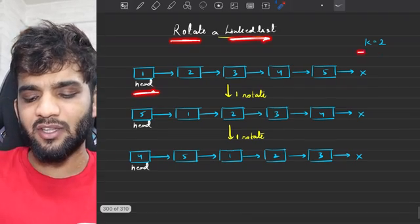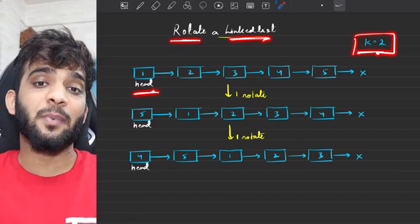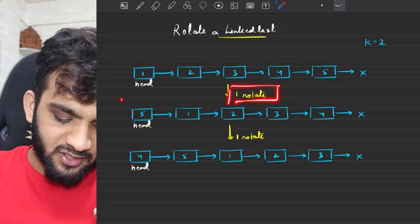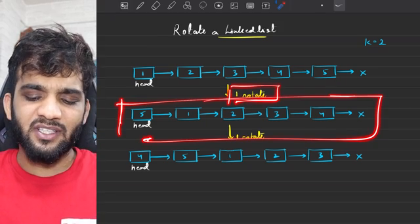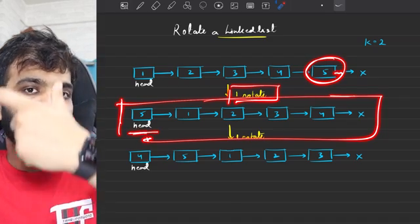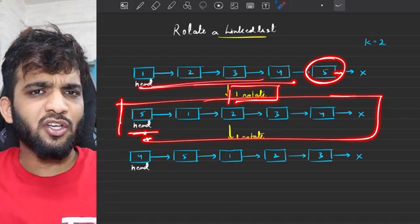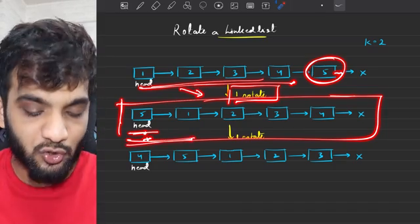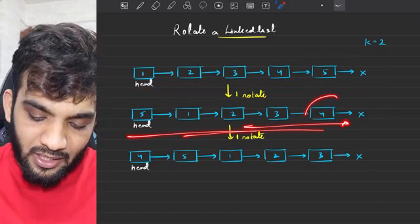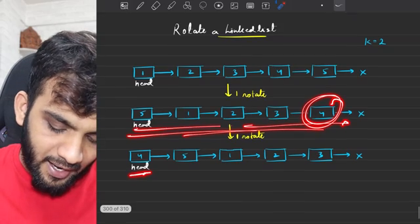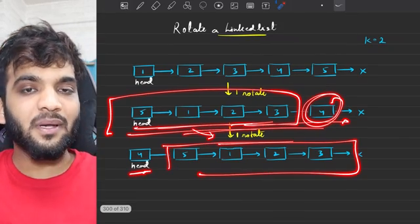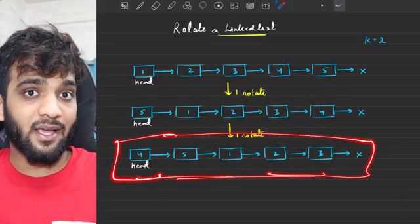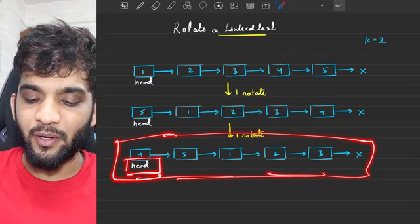You'll be given a linked list and a value k. Your task is to rotate the linked list by k times. Here k is 2, so I'll have to rotate it two times. If I rotate it one time, one element comes from the back to the front and everything shifts rightward by one place. After two rotations, this is how the updated linked list will look like. Your task is to return the updated head after doing k rotations.